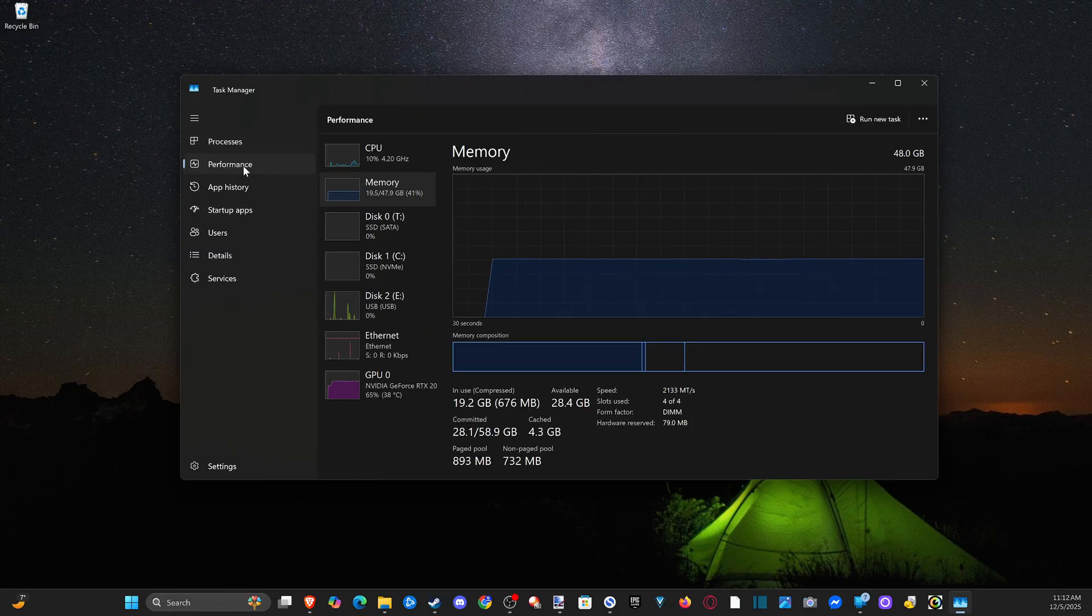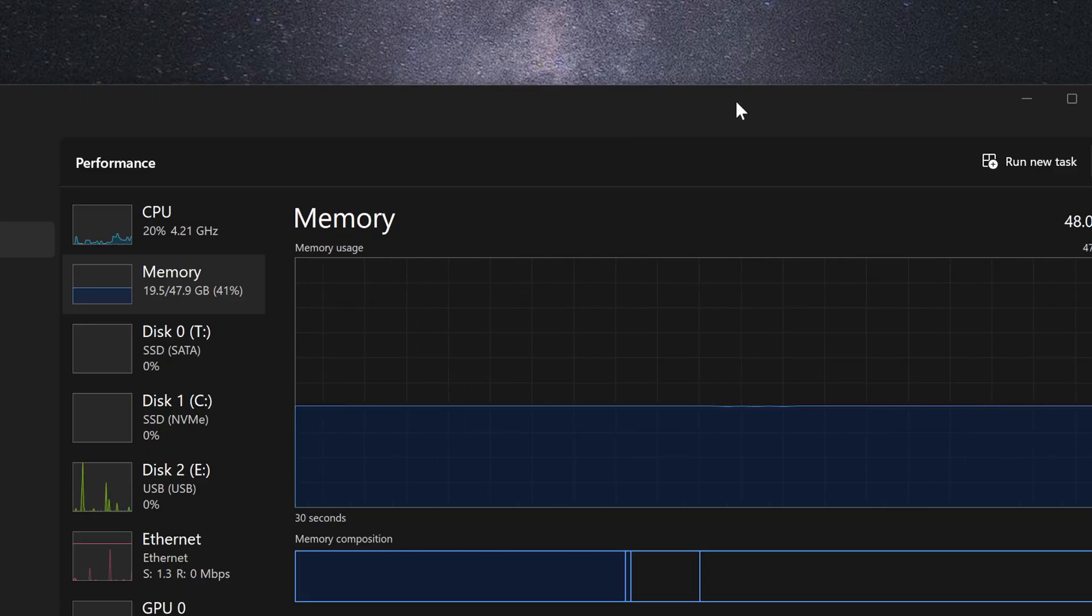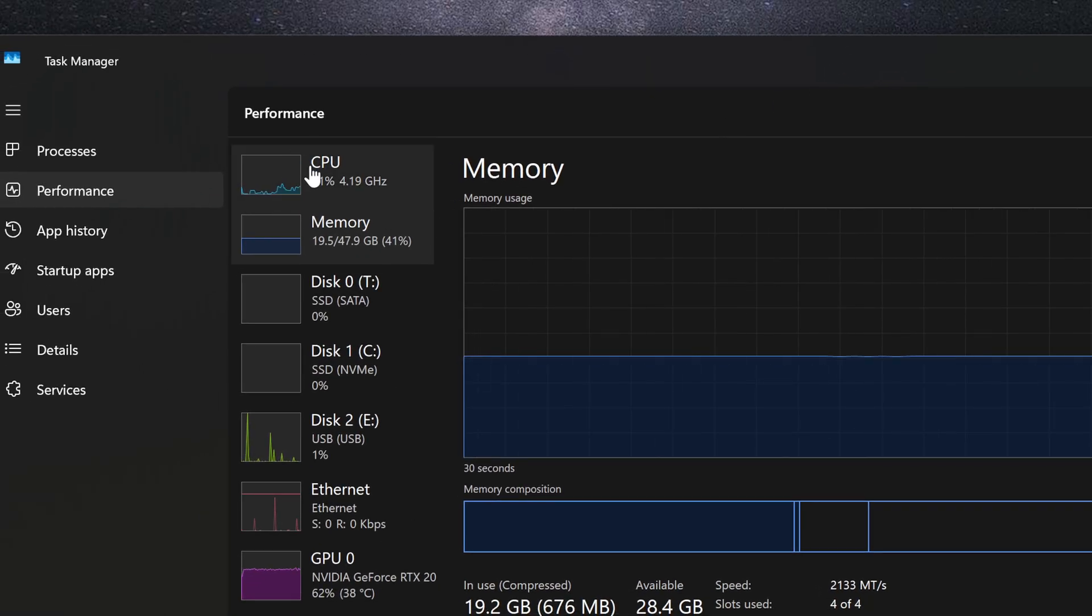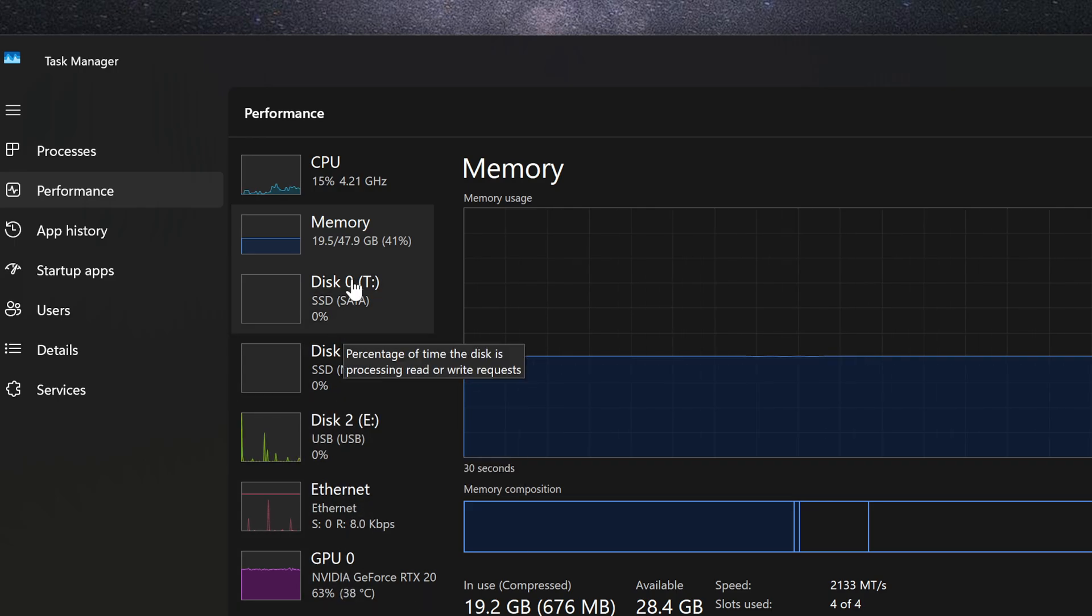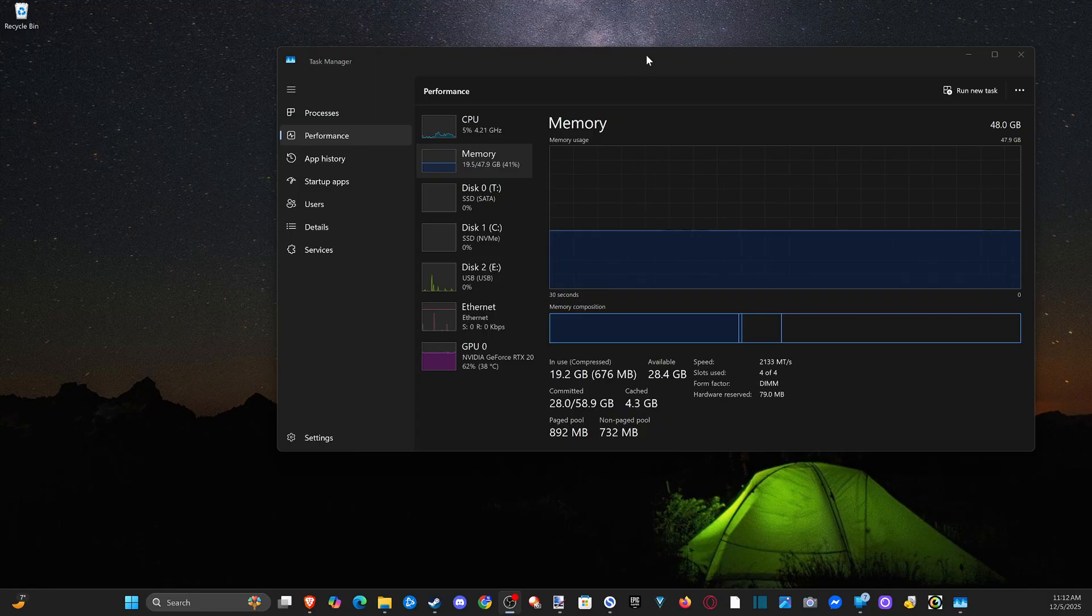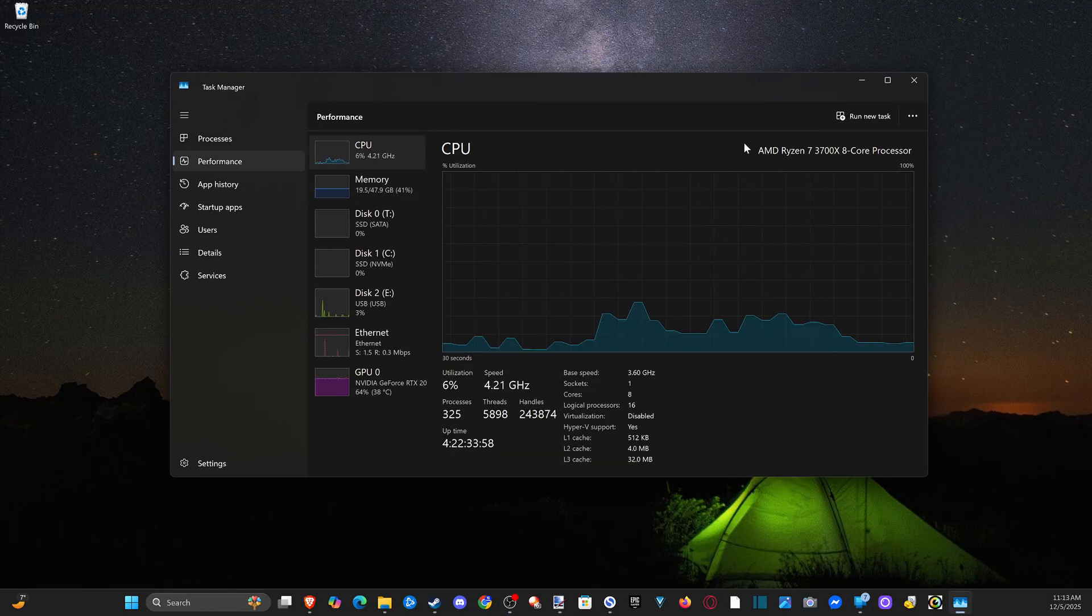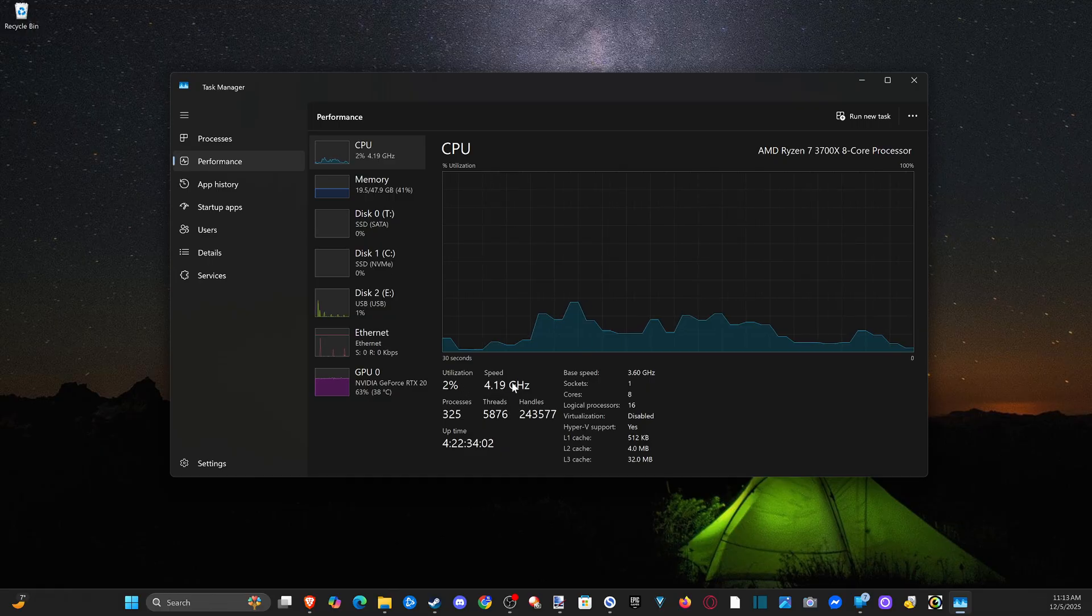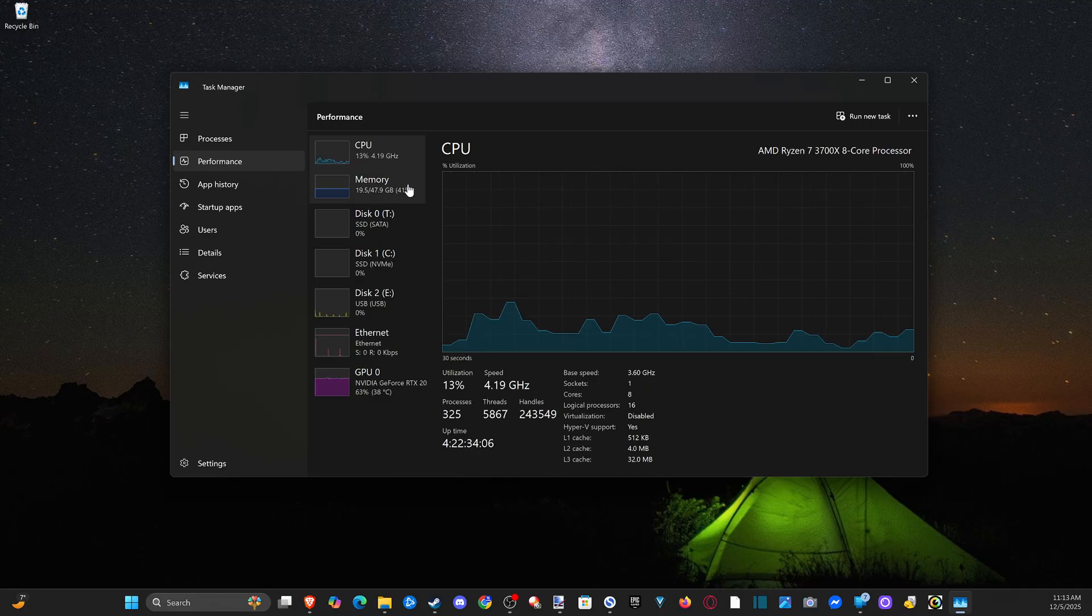Let's go down to performance now. Under here, we can see a lot of information about our memory, our GPU, etc. If we look in the top right, when we're under our CPU, we can see the name of the CPU, our current speed and utilization, base speed 3.6, and then other information depending on what you're looking for.